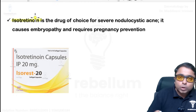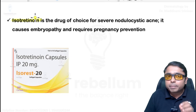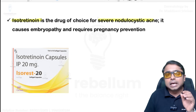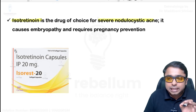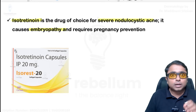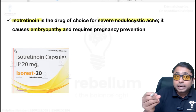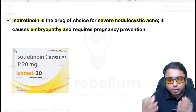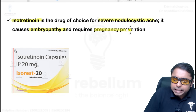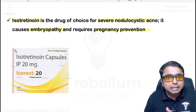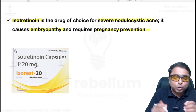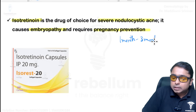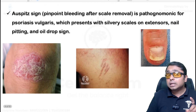Isotretinoin, the oral retinoid, is used in treatment of grade 4 nodulo-cystic acne, which is a severe form of acne vulgaris. It is also called 13-cis retinoic acid and can cause teratogenicity and embryopathy. It is avoided in pregnant women or reproductive-age females. If pregnancy is required after isotretinoin use, there should be a washout period of at least 1 to 3 months.